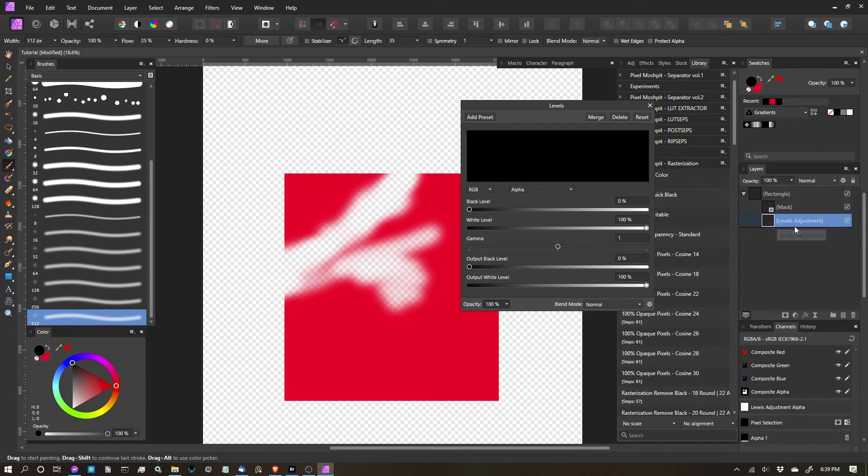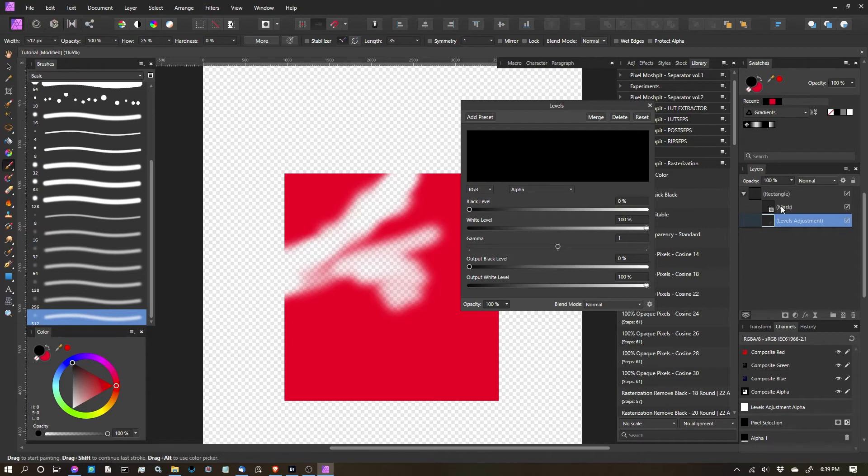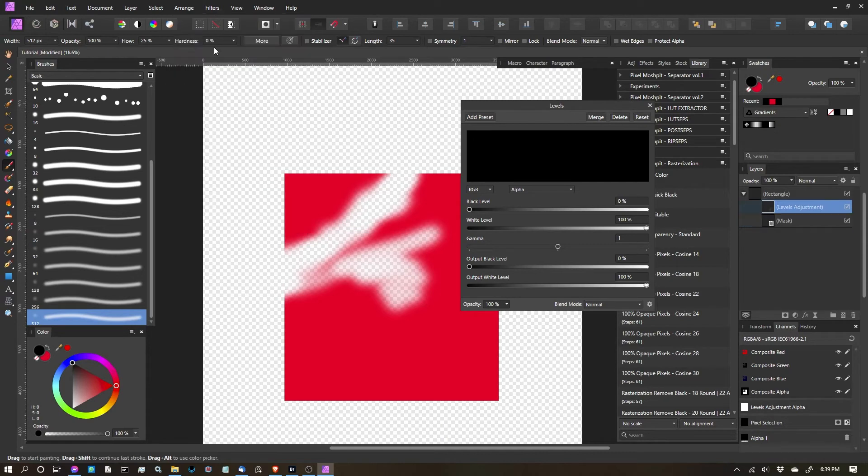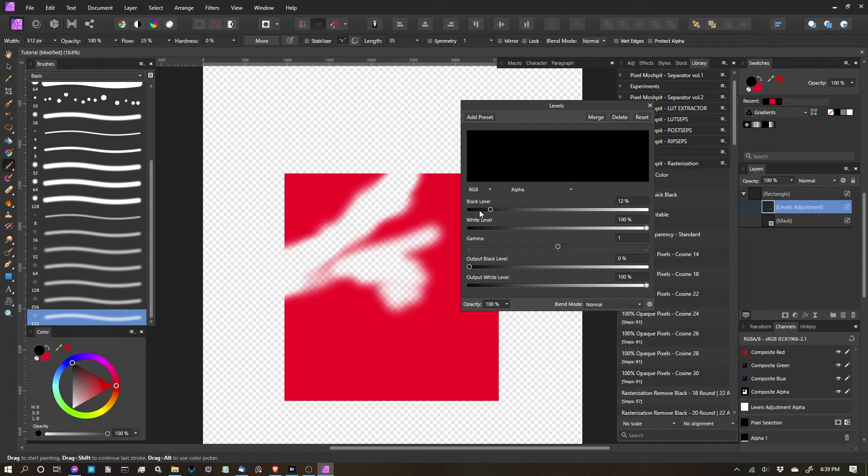Let's go ahead and with this levels adjustment layer selected, I need to make sure it's stacked above the mask. So we'll go to arrange and we're going to move to front. We'll accomplish that. So now that that's moved into the right place, if I move that black, you'll see that we're now properly adjusting the mask.